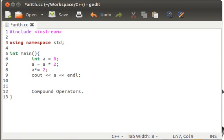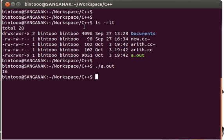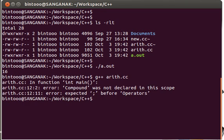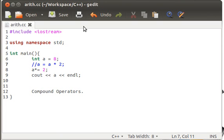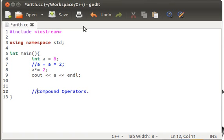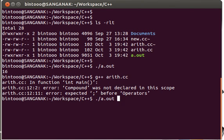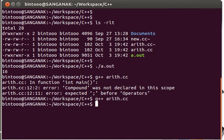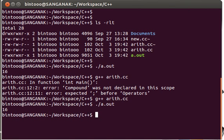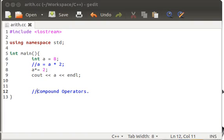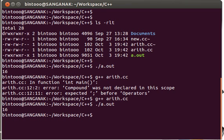So this and this would work the same. Just comment this particular instruction, save it, and run it. It's having some error because of the compound operators. Just save it, now compile it. It's compiled successfully, execute it, it's 16. It's having the same effect.